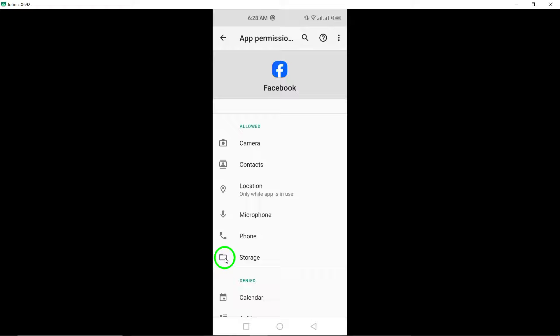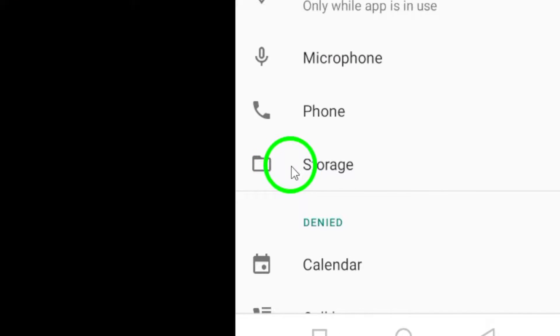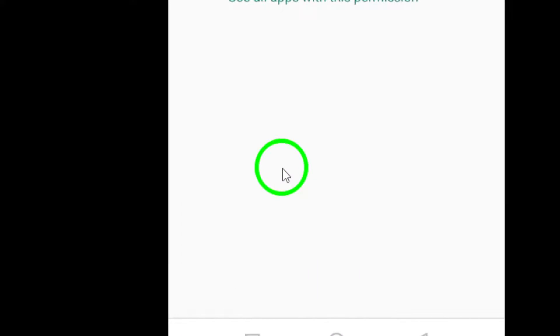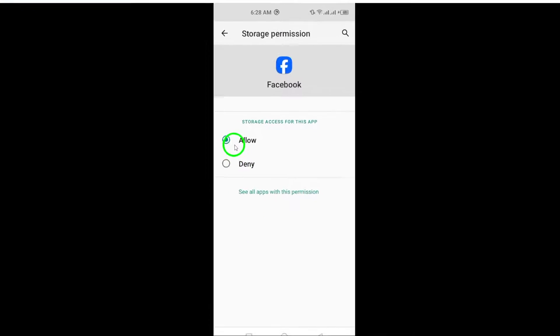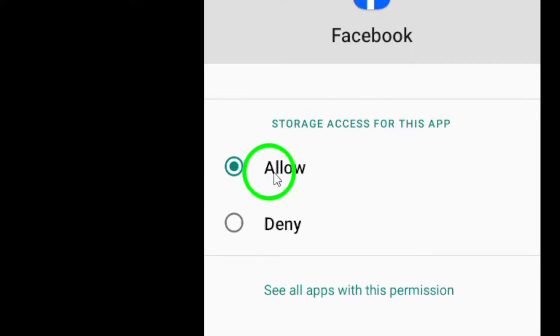Look for the option labeled Files and Media or Storage. Toggle on the switch next to it to allow Facebook to access your files.